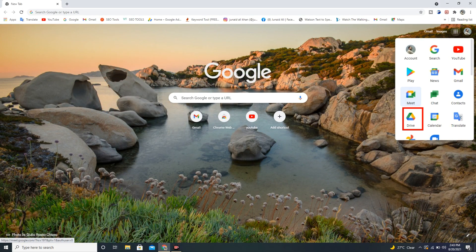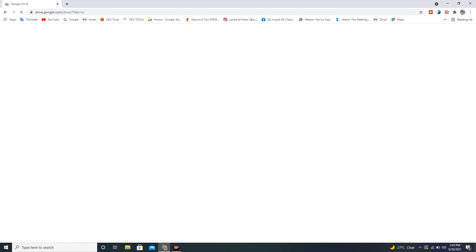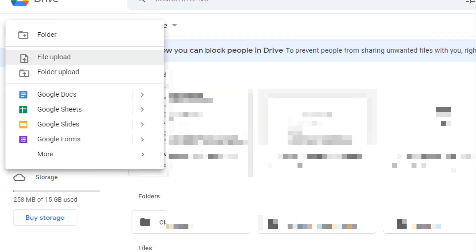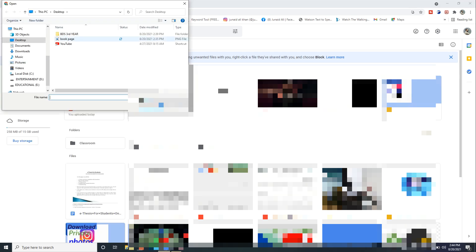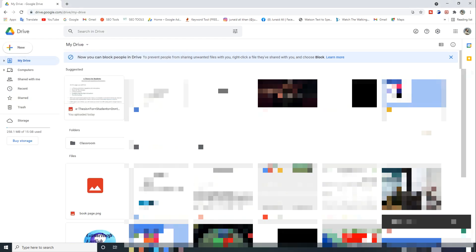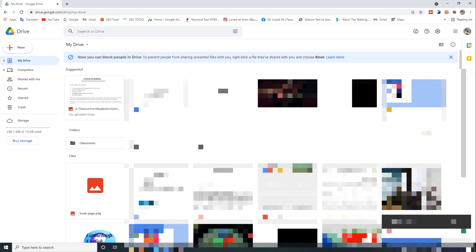Now, click on Drive. Click on New and then click on File Upload. Now, select that file which you want to convert into editable text.